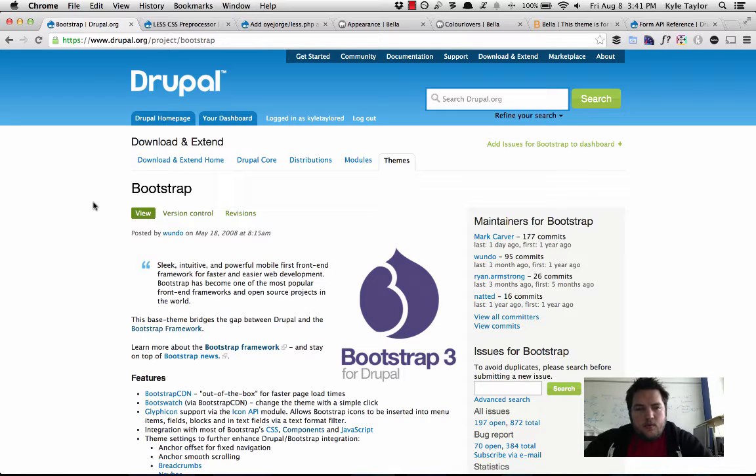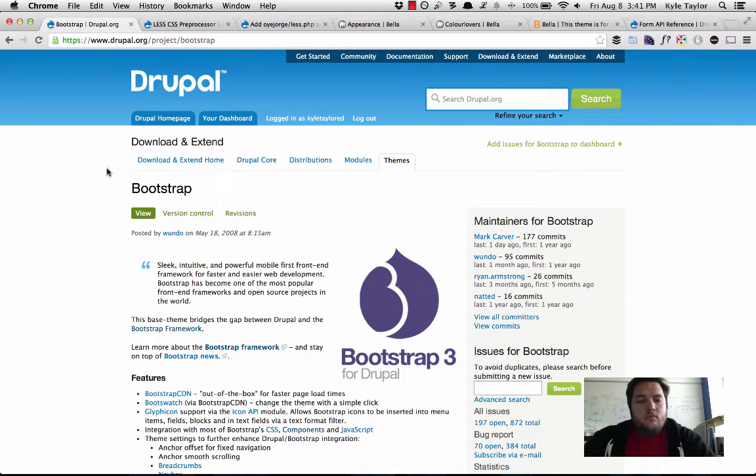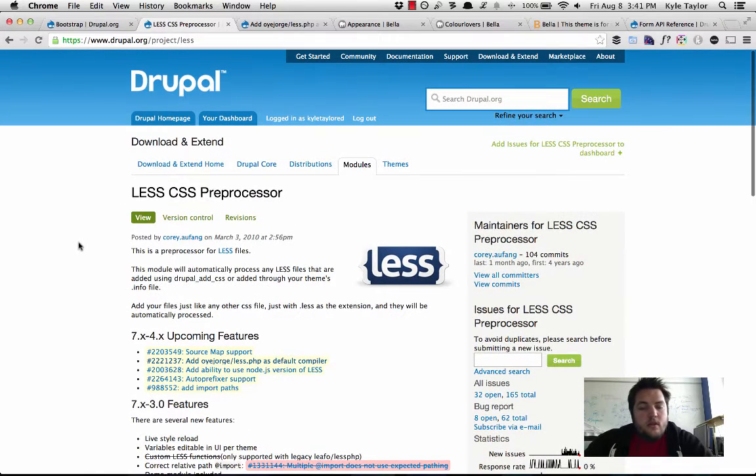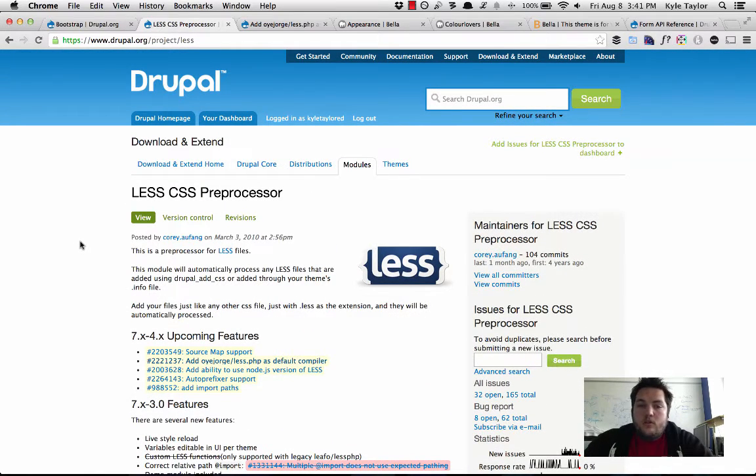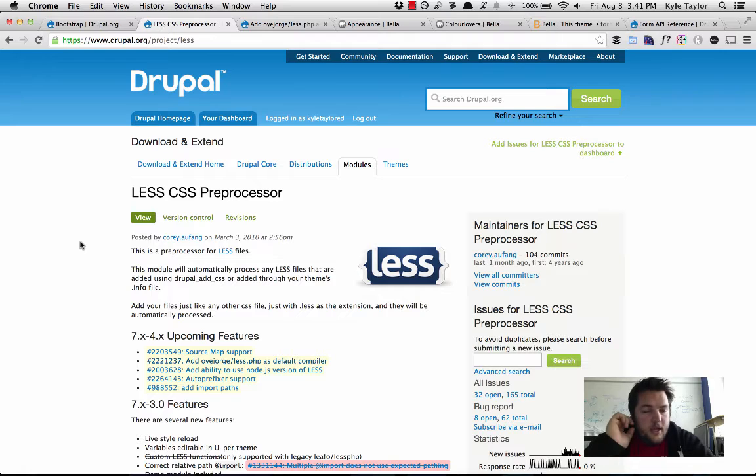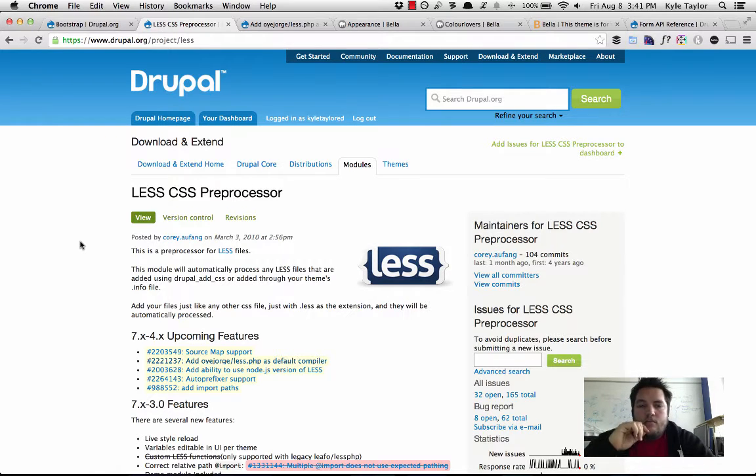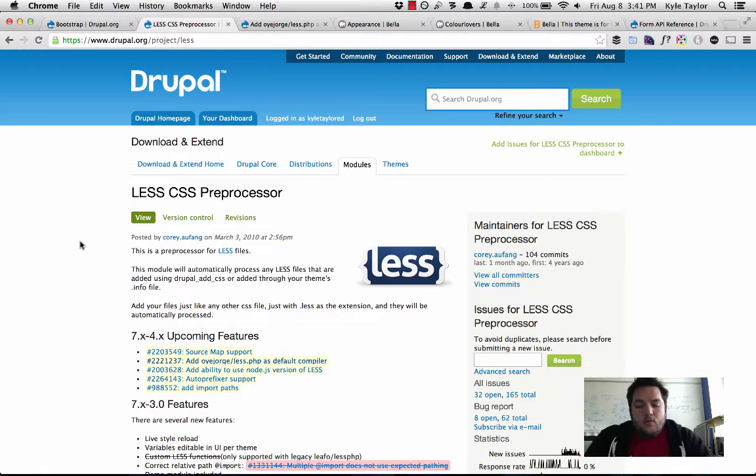So the first step that we did is that I integrated the less module with the Bootstrap theme using the color module as a kind of intermediate step to glue the two together.